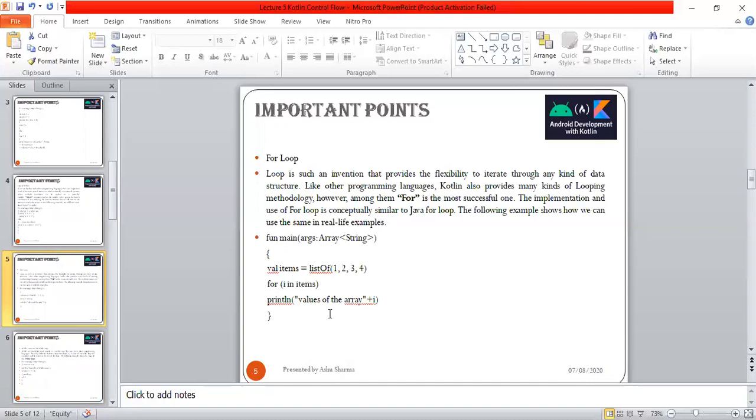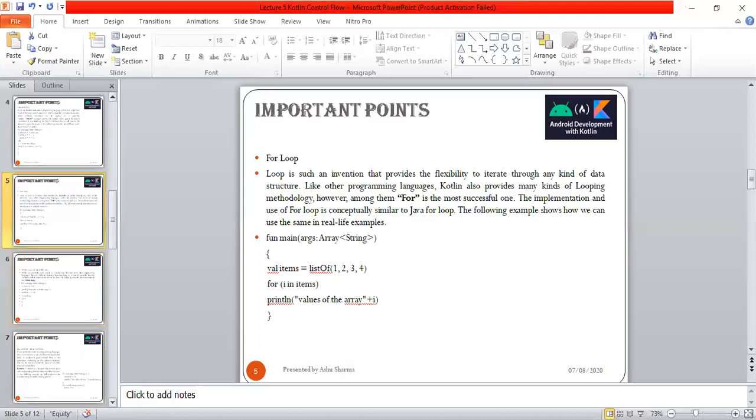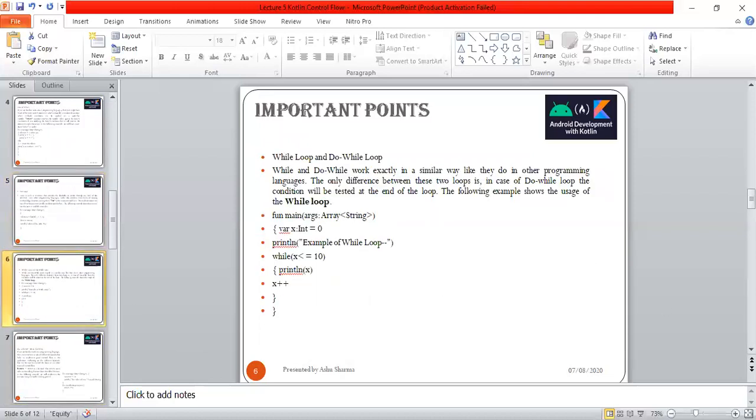The outcome will be: values of area 1, values of area 2, values of area 3, values of area 4. This is the way it works.